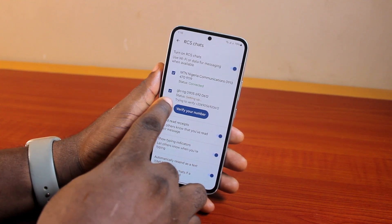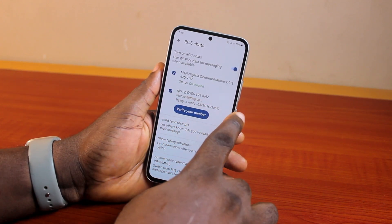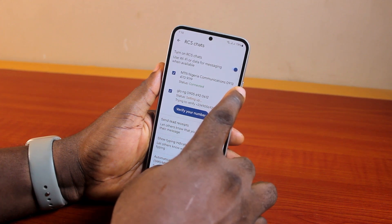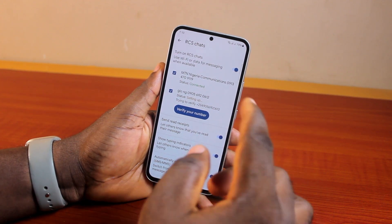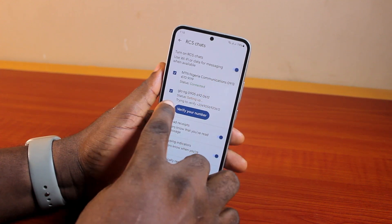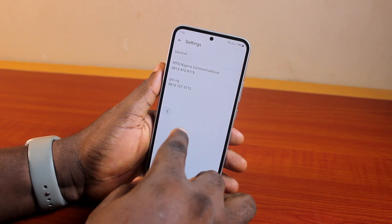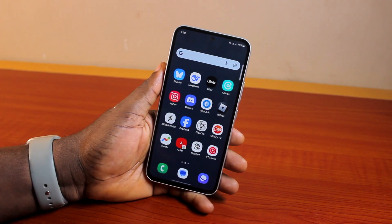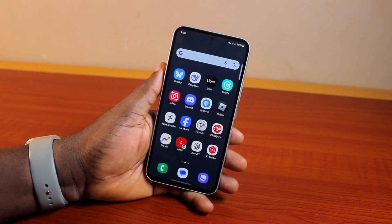Now suppose you want to change the second SIM to be your primary RCS SIM, or you simply want to change your RCS chat phone number. The only way to go about this is to go ahead and change your SIM on your phone.